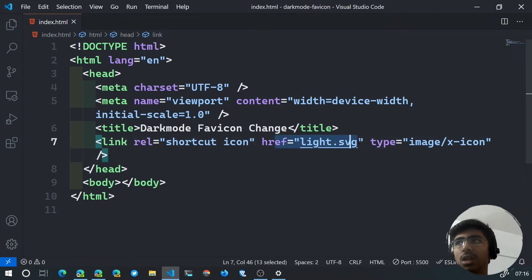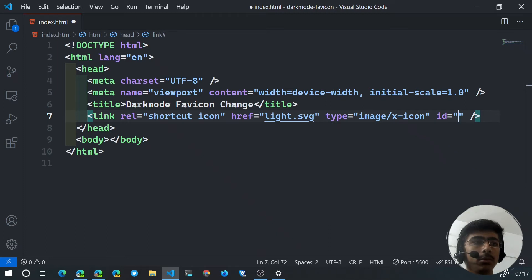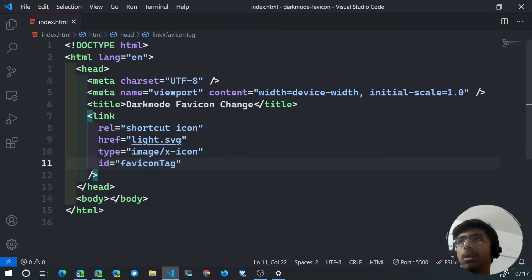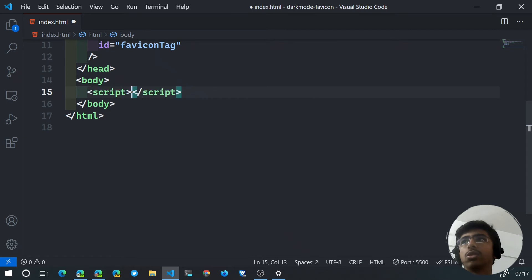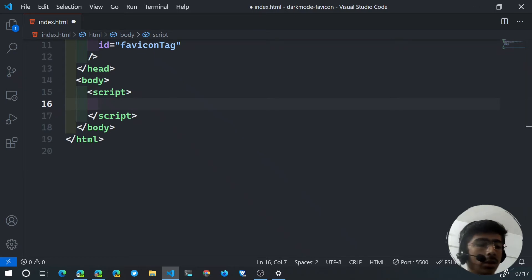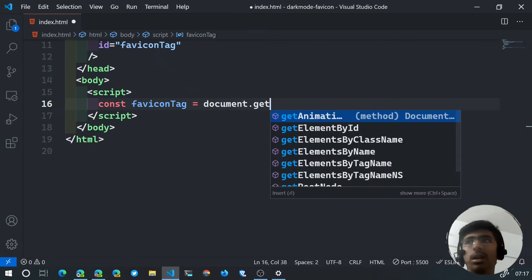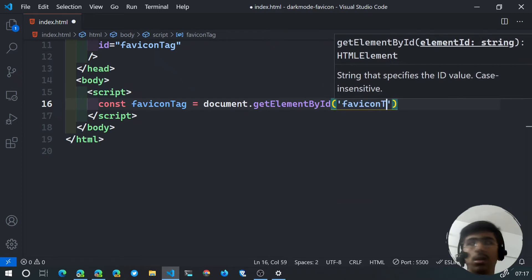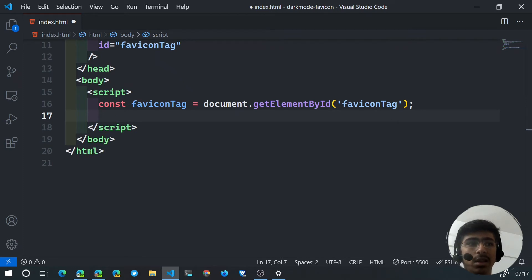What we want to do is dynamically change the favicon href. I'll add an id of 'favicon-tag' to the link element. Then inside script tags in the body, we get that element using: const faviconTag = document.getElementById('favicon-tag').